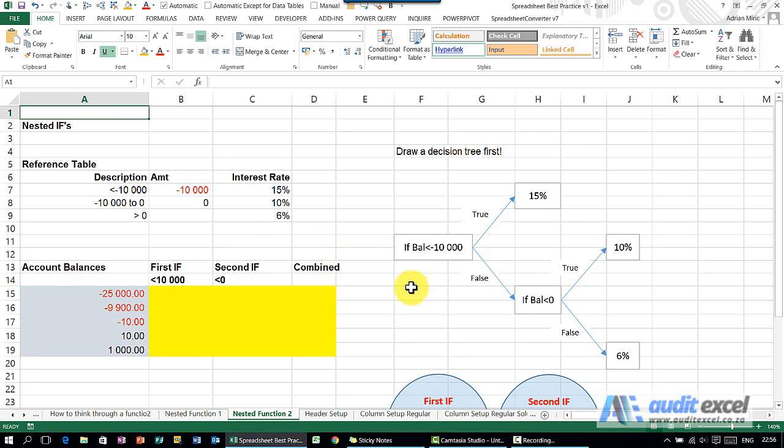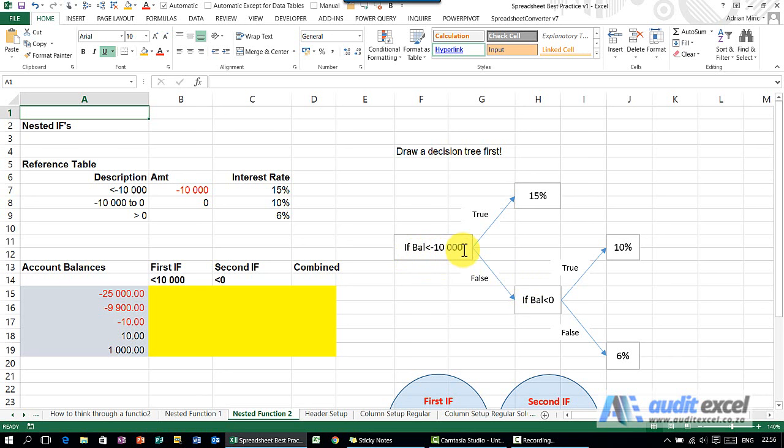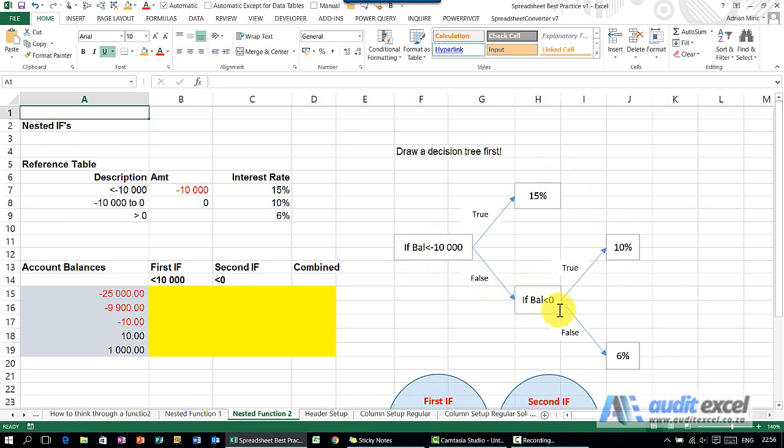The first thing you should always do with a complex formula that you're going to nest is actually draw a picture, and you'll see I've drawn it here. So I've said if the balance is less than minus 10,000, what must happen if it's true? It must be 15%. If it's false then I've got another test. Is the balance less than zero? If that's true then it's 10%, if it's false then it's 6%. So you need to draw the diagram so you can get a good understanding of what you're actually trying to achieve.